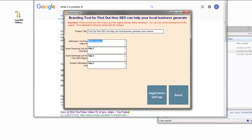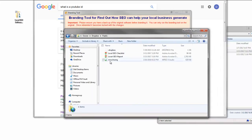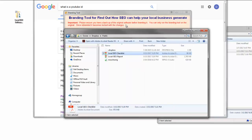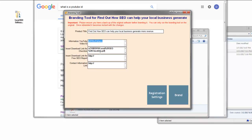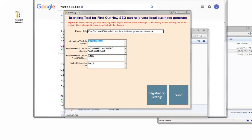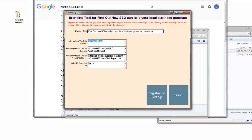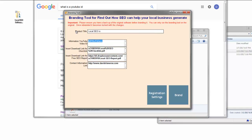I've put in the YouTube ID. Now we need the download link for the checklist inside Dropbox — I'll just right-click and copy the public link and put that in. This could be on your server, on Amazon S3, it could be anywhere as long as it's online. For the free report contact information page, I'll take them to my website, so I'll go ahead and put that in there.